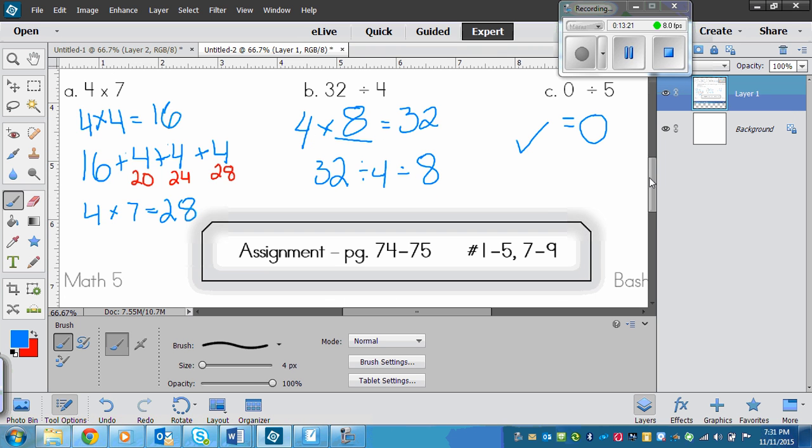Here's your assignment. Page 74 to 75. Numbers one to five and seven to nine.